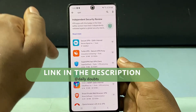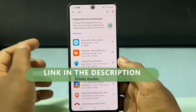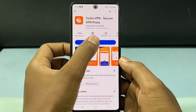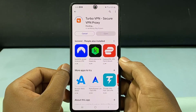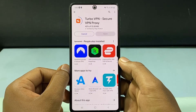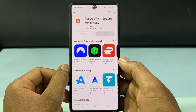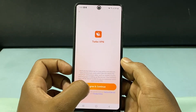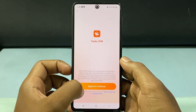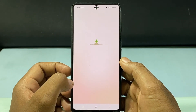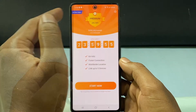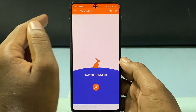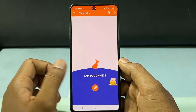I will leave the official NordVPN link in the description if you want to check that. Then just open and install the VPN app, click Open, agree and continue, click Next, then just tap 'Tap to connect.'